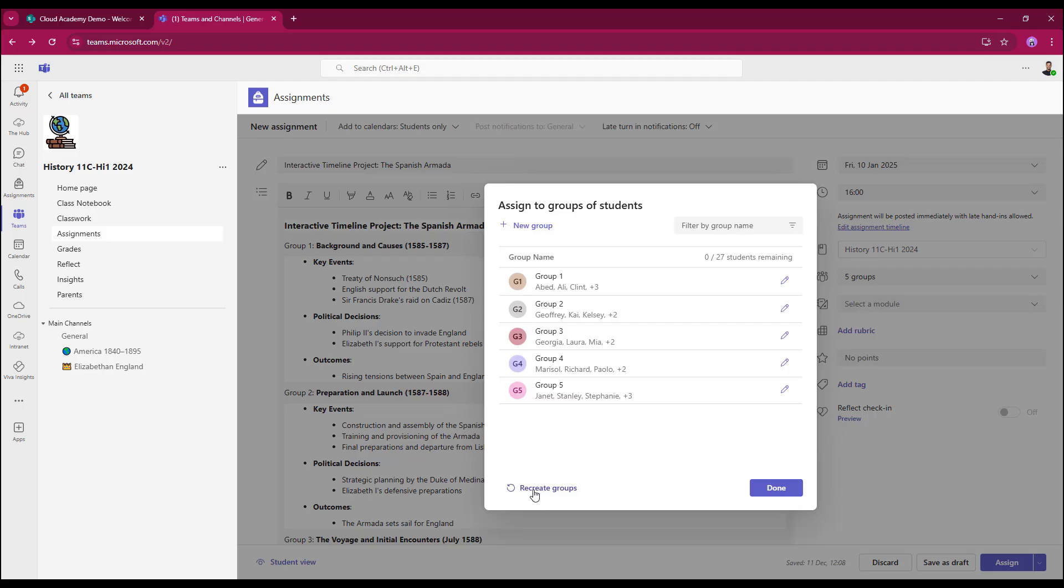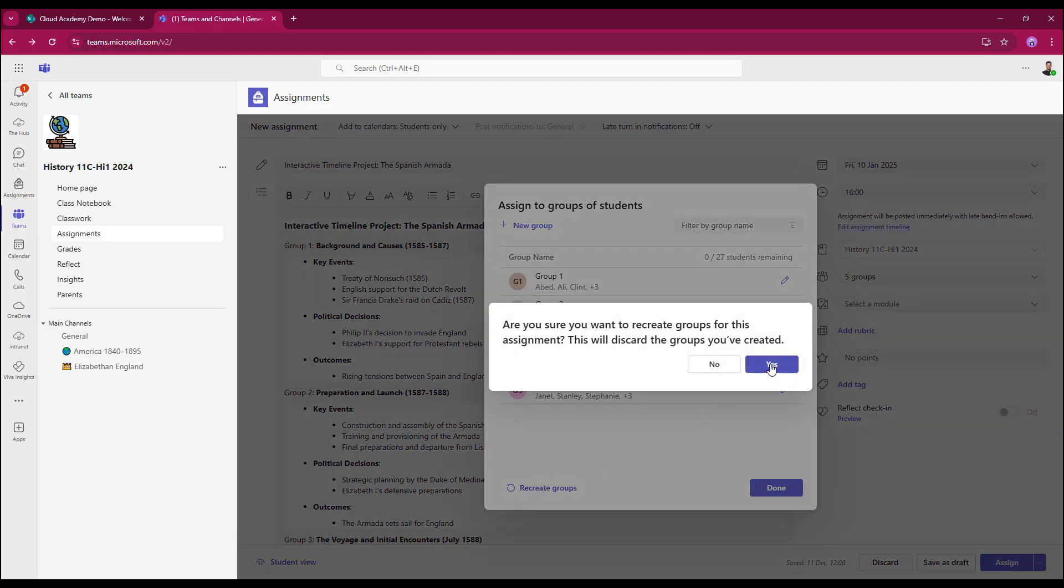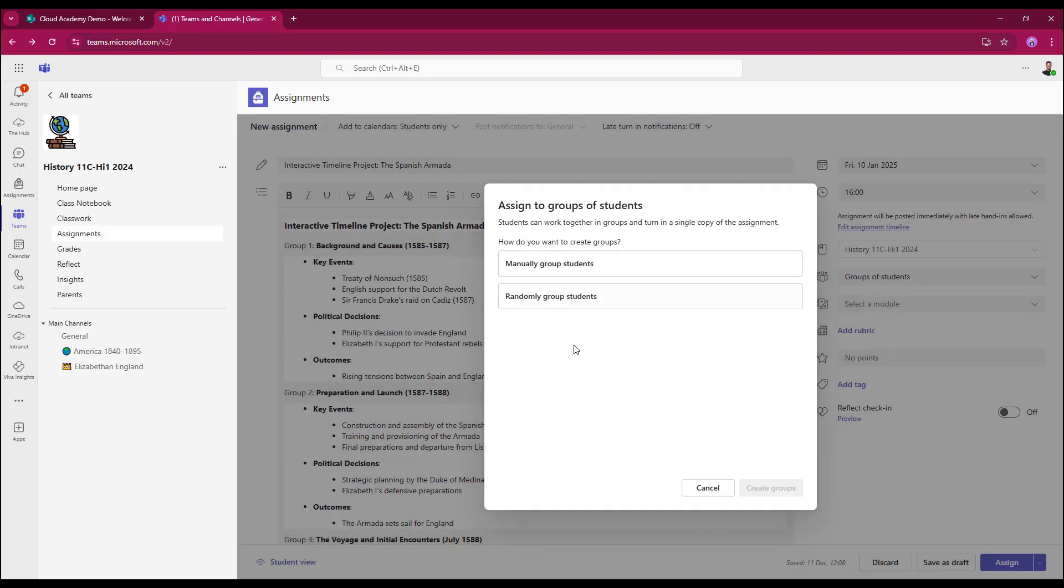If you wish to start again, all you need to do is select recreate groups. That'll disband everything and that takes us back to the start again where we can then either re-choose to manually group students or we can select randomly group.